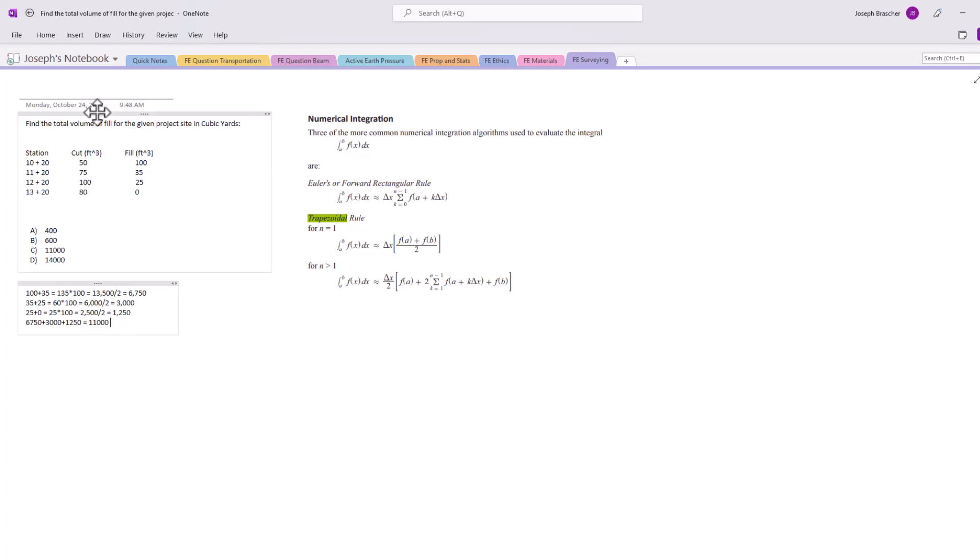However, we need to look at the problem statement: the total volume of fill for the given project site in cubic yards, not cubic feet. These values were in cubic feet. This will happen on the test - we'll have these two sets of units.